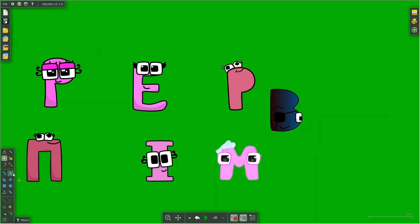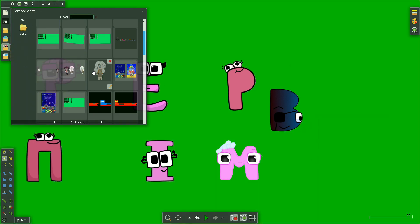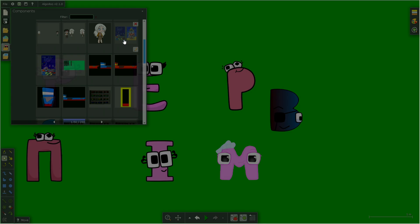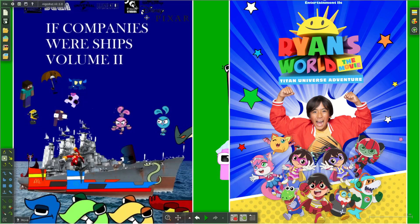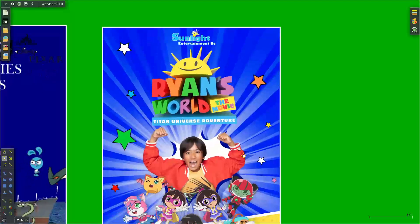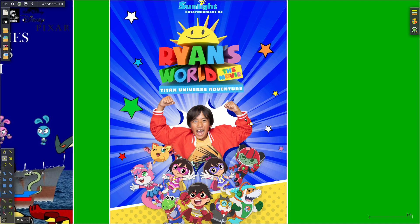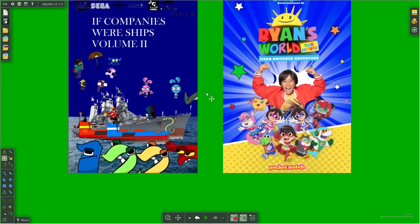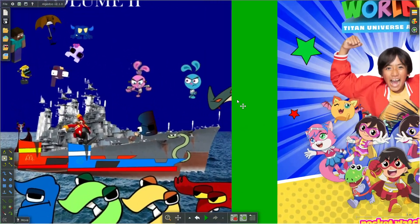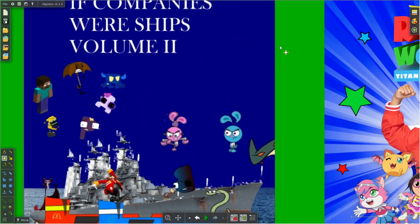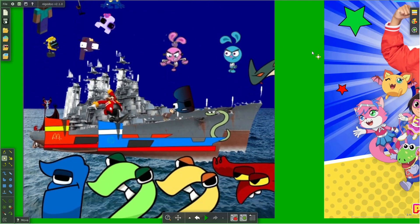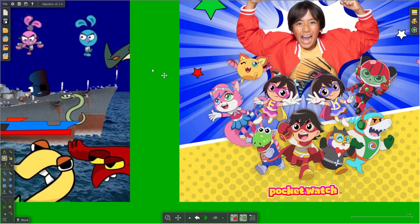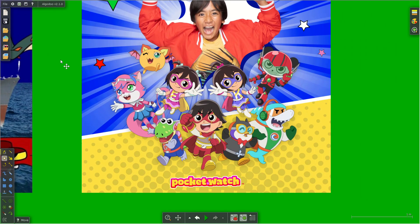Because we are making If Companies Were Ships Volume 2 before Ryan's World the Movie Titan Universe Adventures, counting down the days. So remain calm.